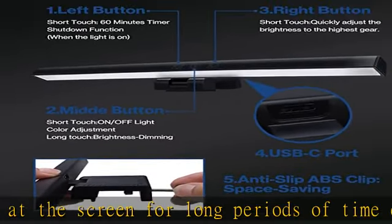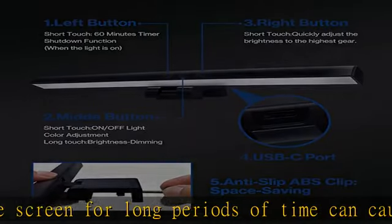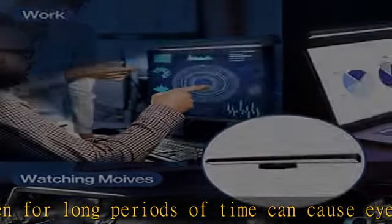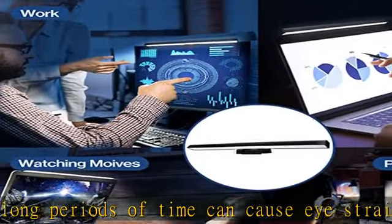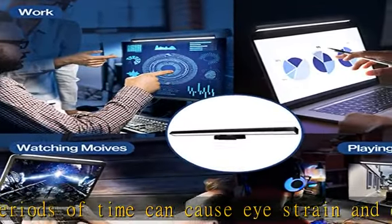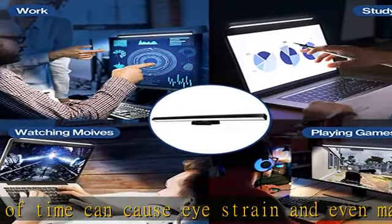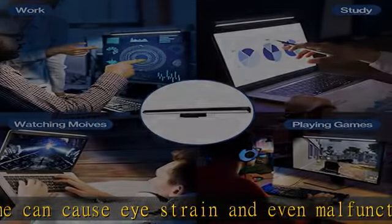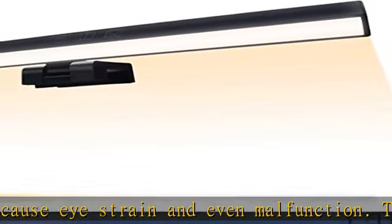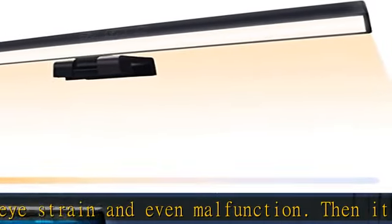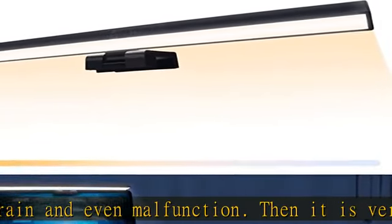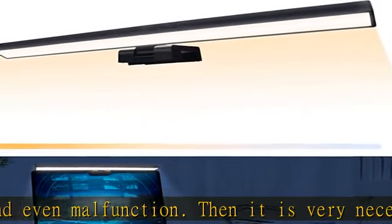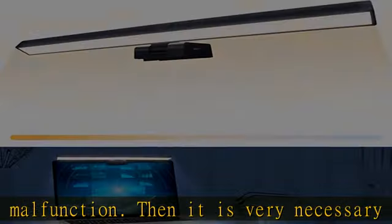Our USB computer light adopts an asymmetric optical design, which emits light parallel to the computer screen, softly illuminates the desktop, and effectively prevents glare, reflection, and screen flickering.